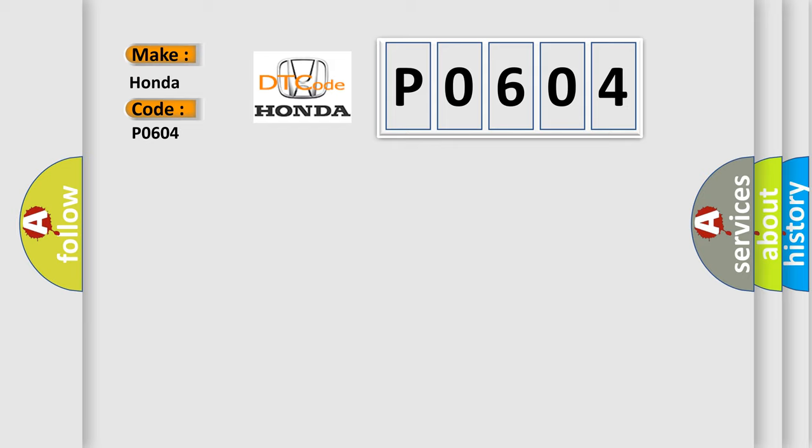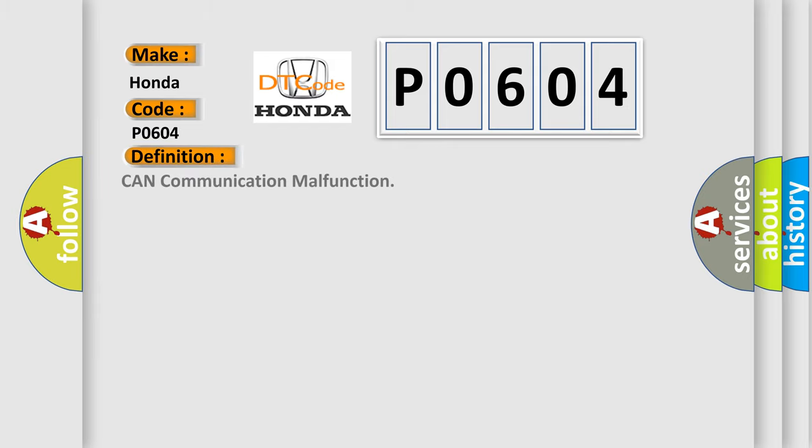The basic definition is: CAN communication malfunction. And now this is a short description of this DTC code.